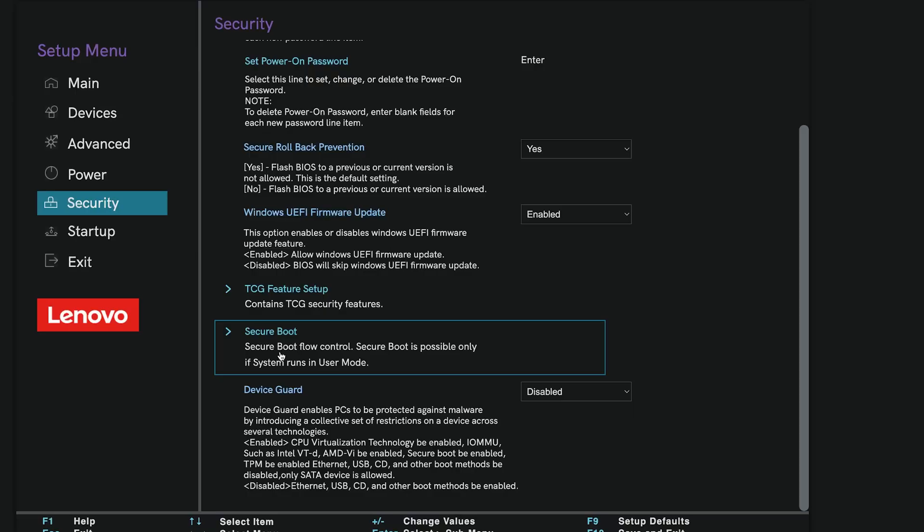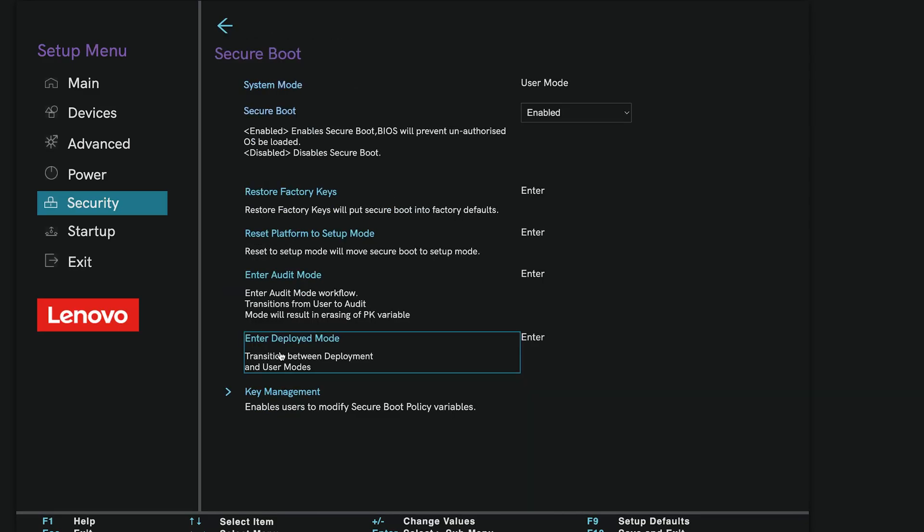Step 3. Enable Secure Boot. Inside your BIOS settings, the layout may look different depending on your motherboard, but follow these general steps. Look for a tab called Boot or Security. Find the Secure Boot option and set it to Enabled.